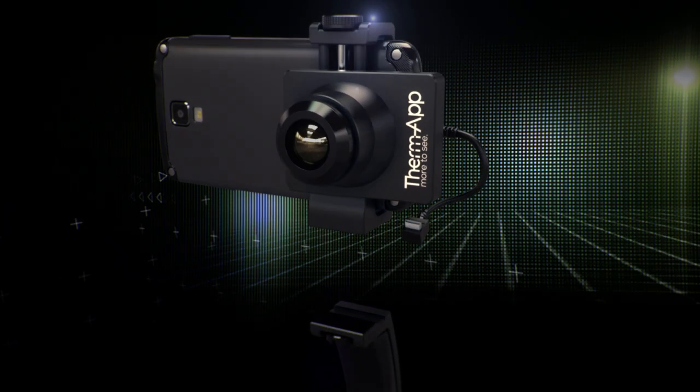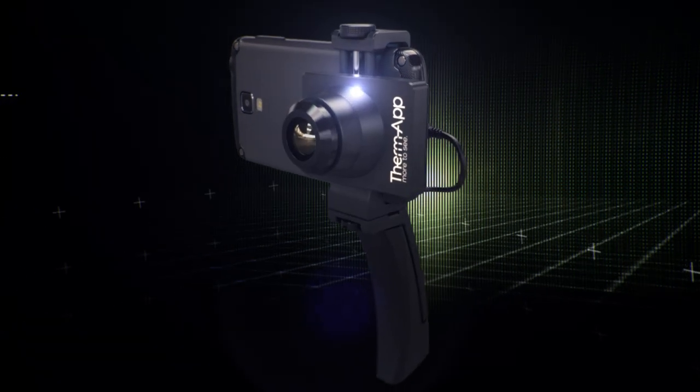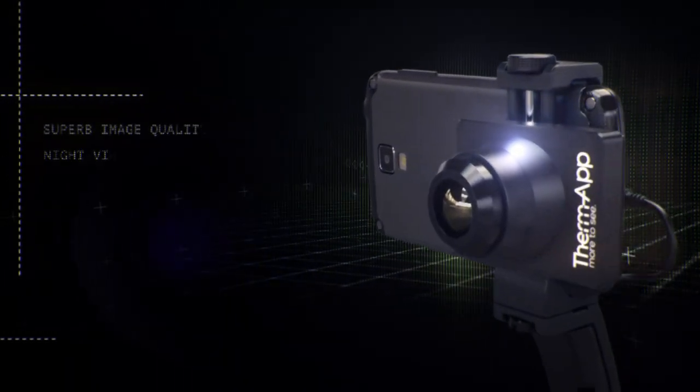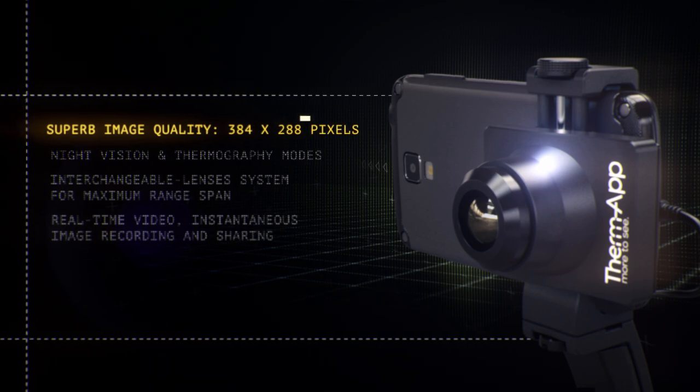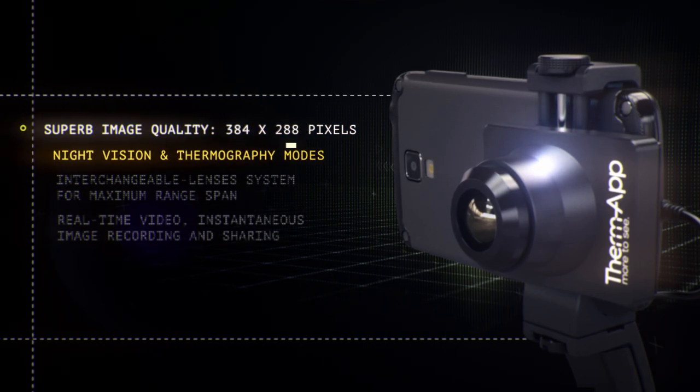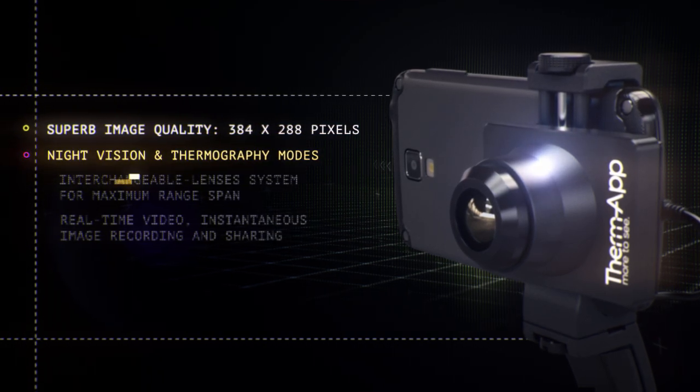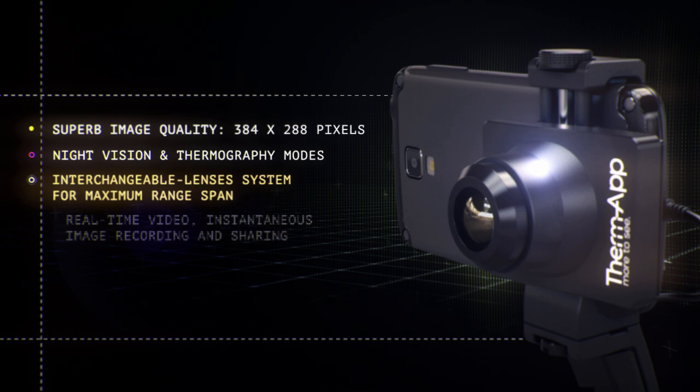ThermApp, the first Android thermal imaging solution for professionals. With superb image quality, night vision and thermography modes, an interchangeable lens system for maximum range span.